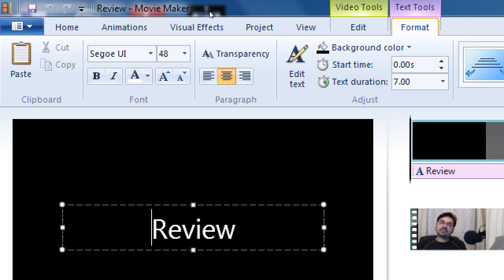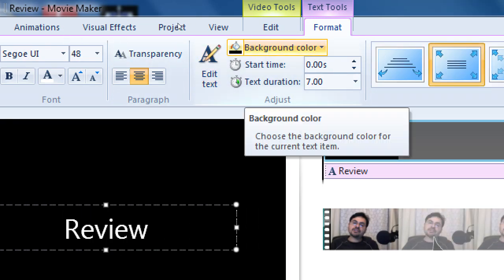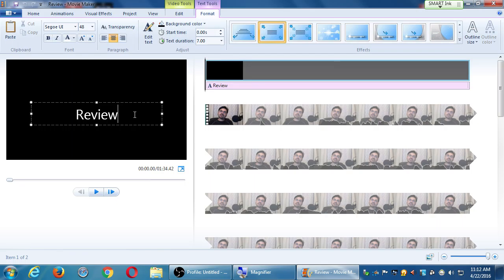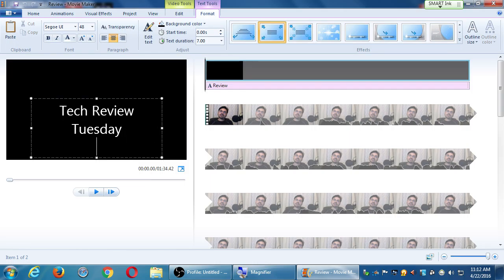The Text tool tab gives me the ability to copy and paste text, change fonts and colors, transparency, alignment, background color, how long the text lasts, and an effect for the text. I'm going to type 'Tech Review Tuesday Moto E' — I do a short weekly video reviewing technology. This can be anything you want; don't stress if you didn't type exactly what I typed.